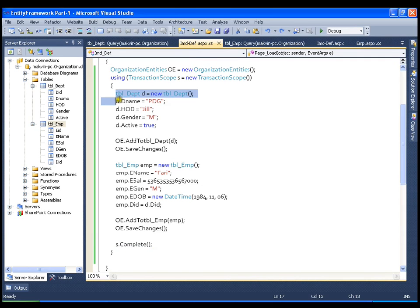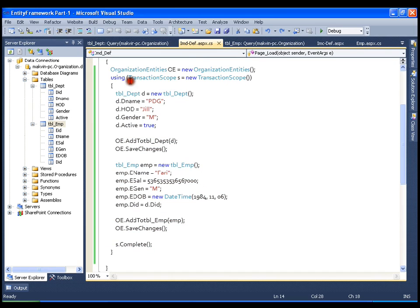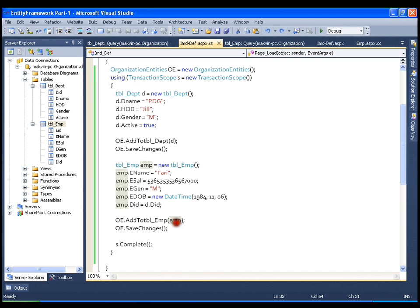So this is very simple. Just put your code inside a TransactionScope and at the end call s.Complete(). If there is any exception, s.Complete() will not be called and the transaction will automatically roll back.